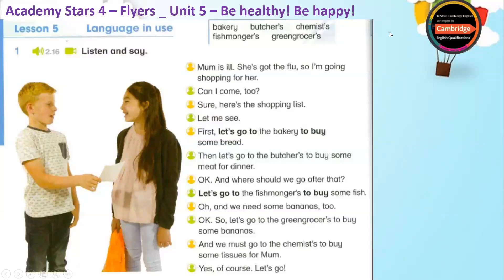Track 2.16, Unit 5, Lesson 5, Activity 1: Mum is ill.